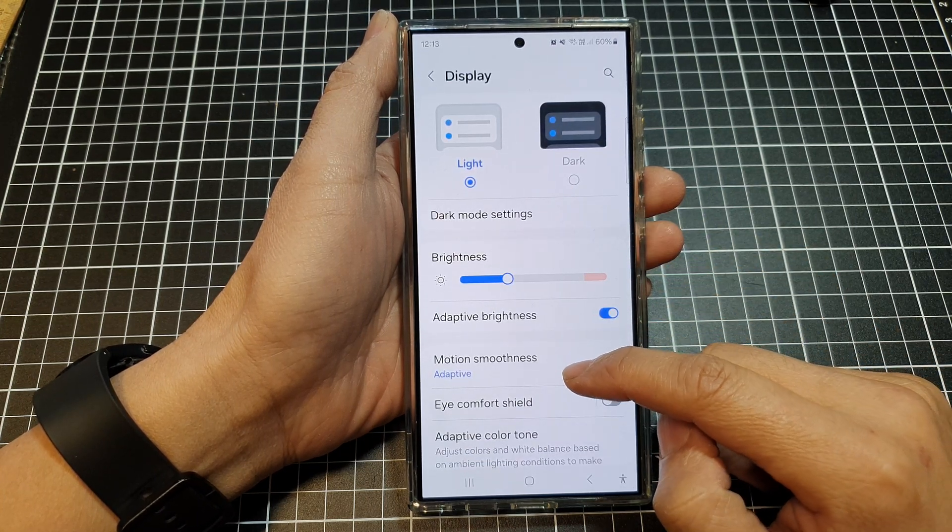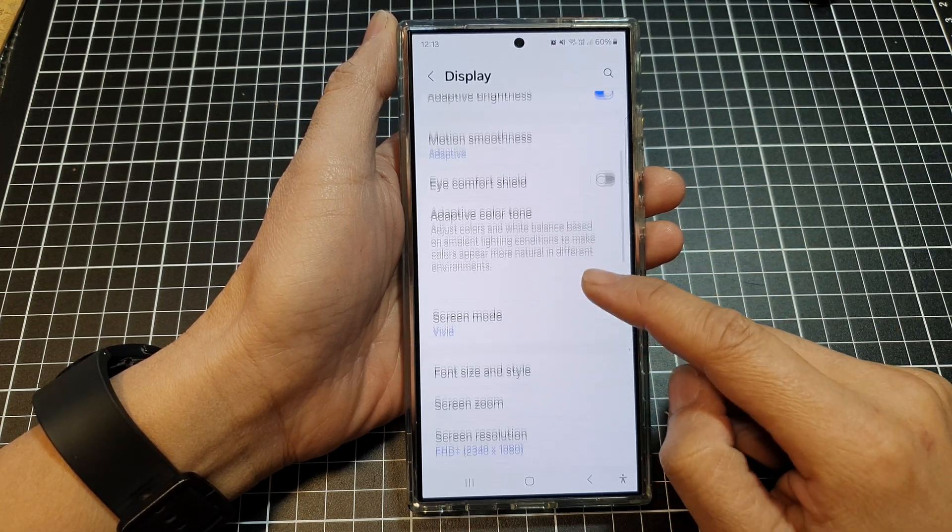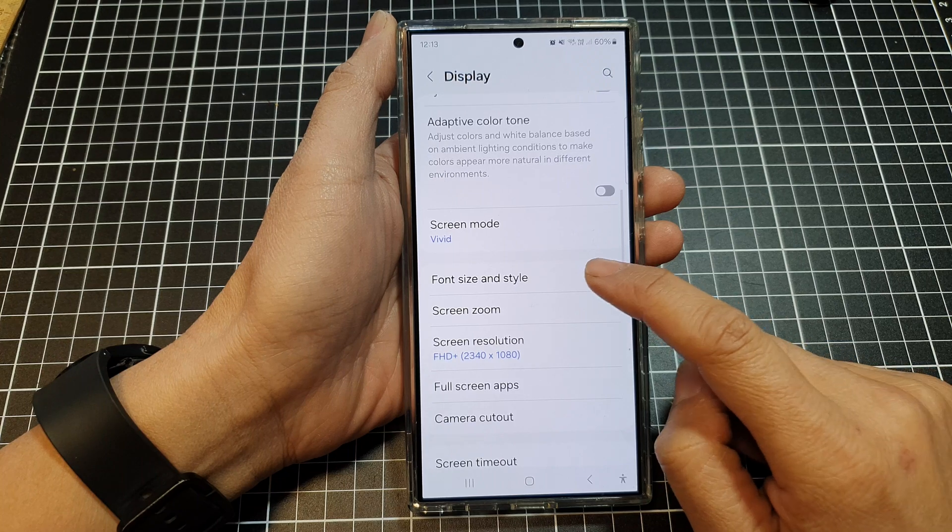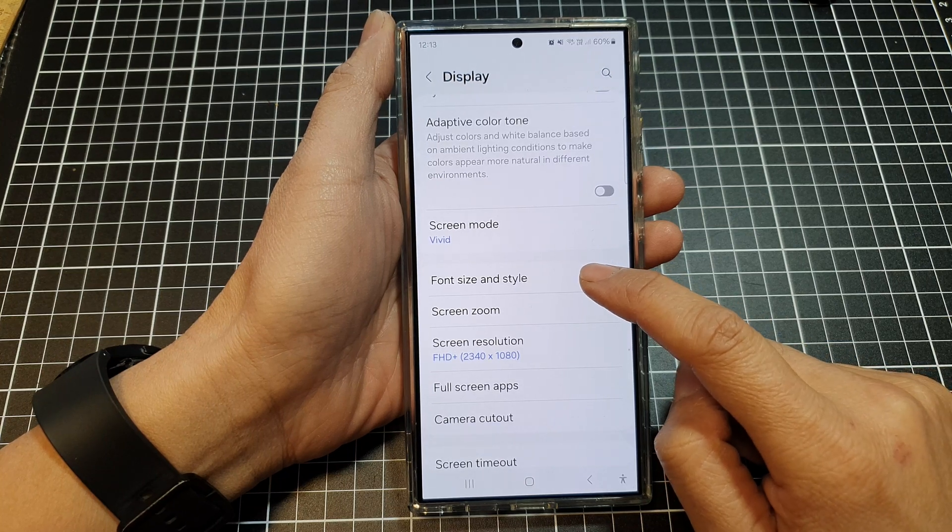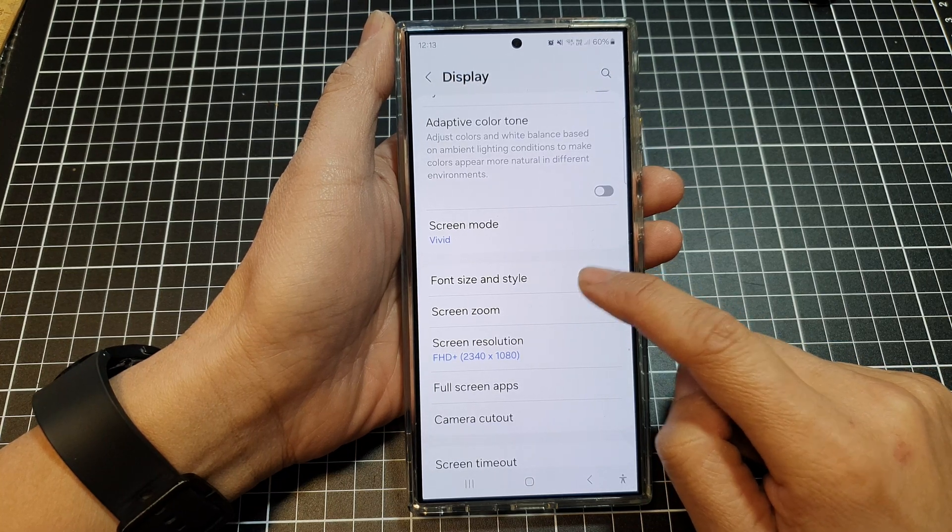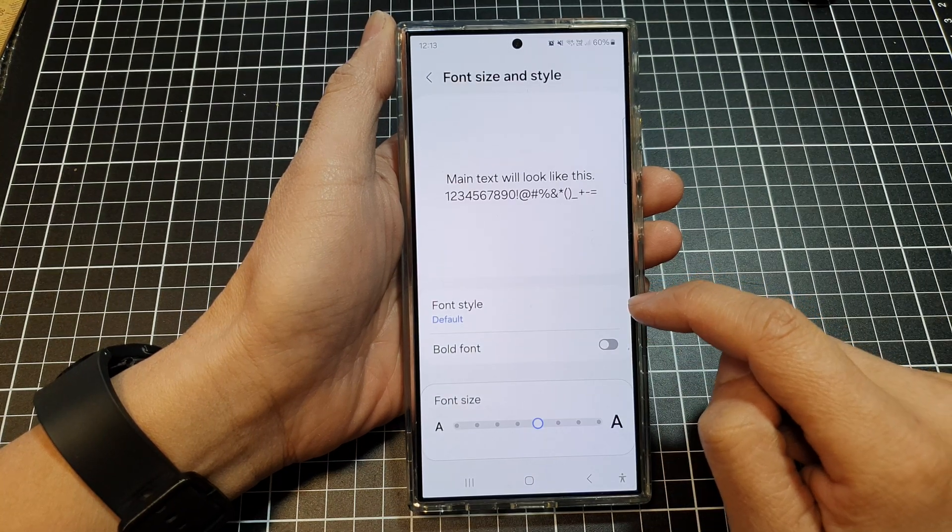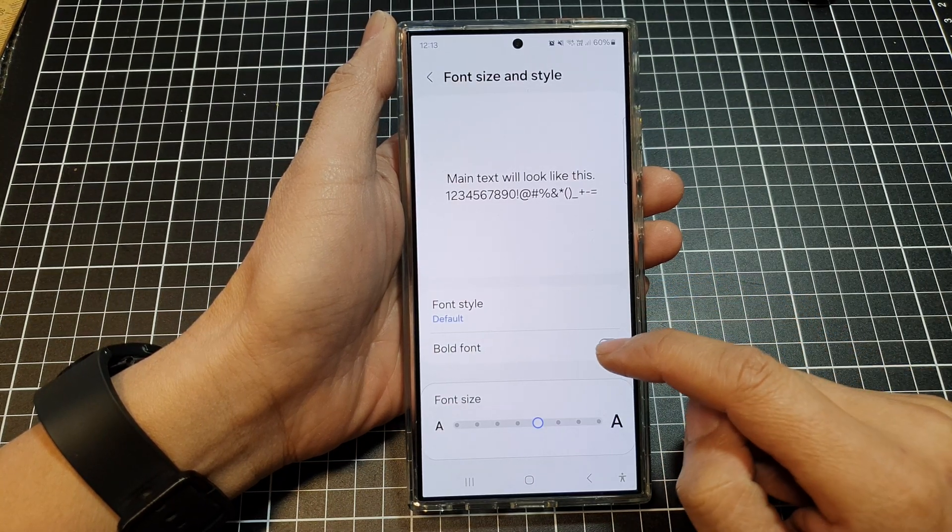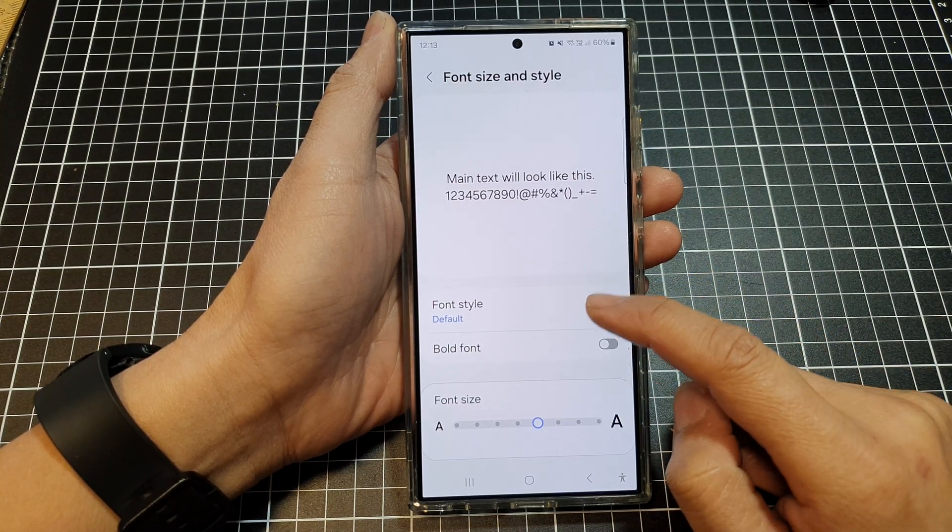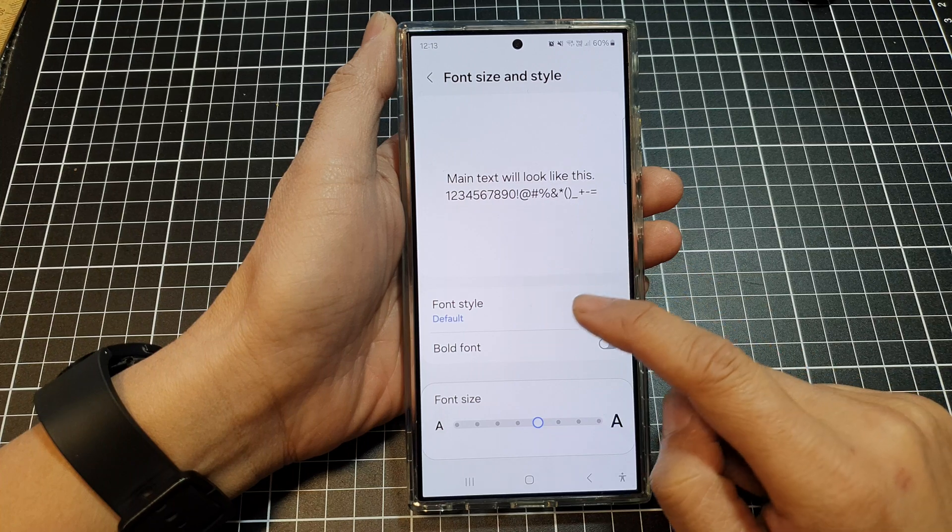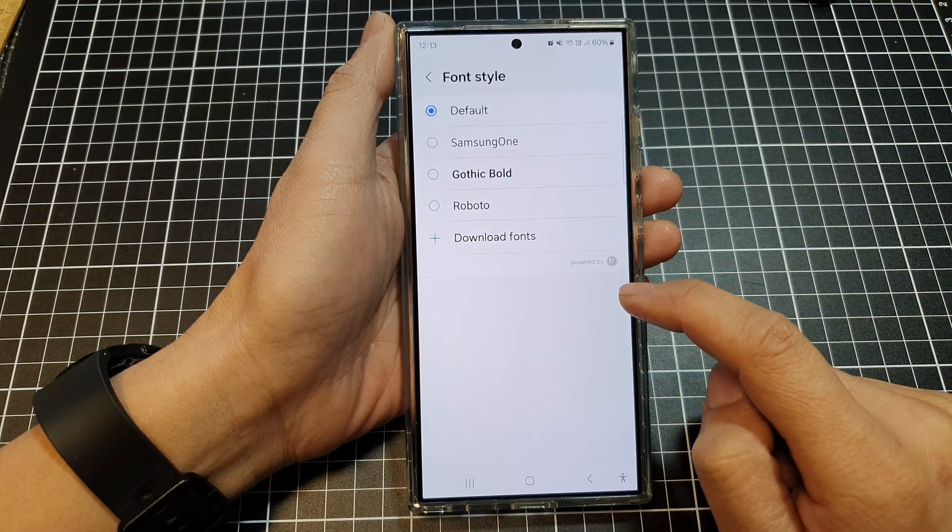After that, we scroll down and then tap on font size and style. Next, in here, scroll down and tap on font style.